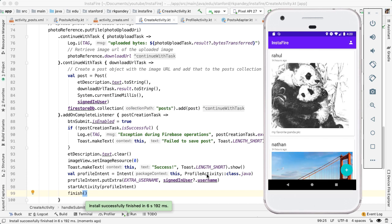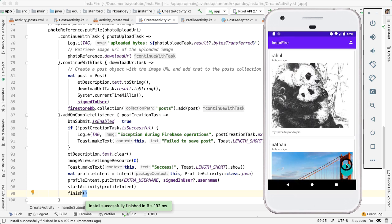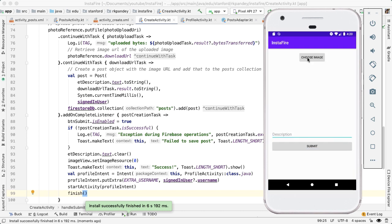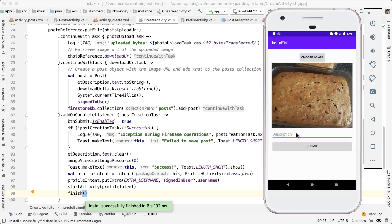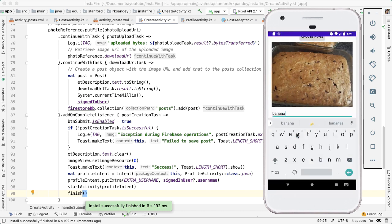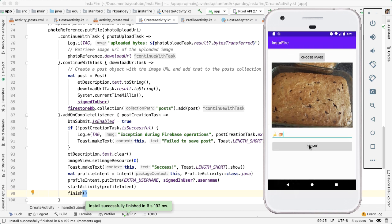So I'm currently logged in as Nathan. So if I go into my profile, you can see that. And now if I go back and let's start the creation, I'm going to upload the banana bread. And I'm actually going to just use emojis for this. So banana bread.